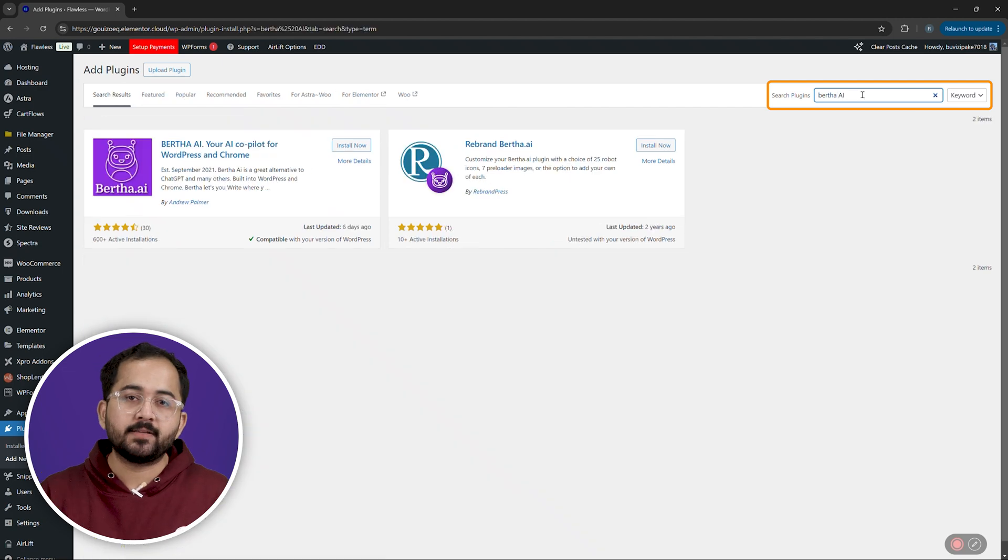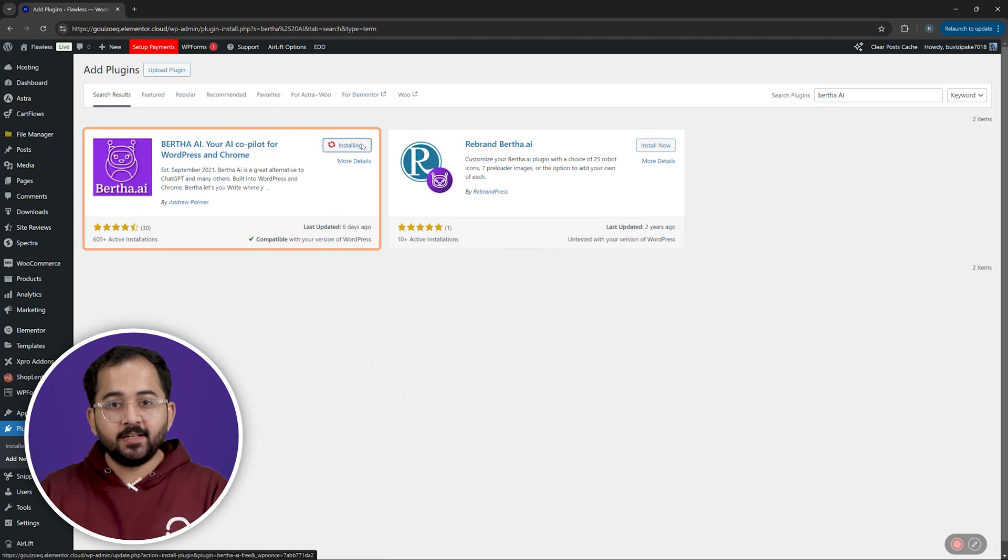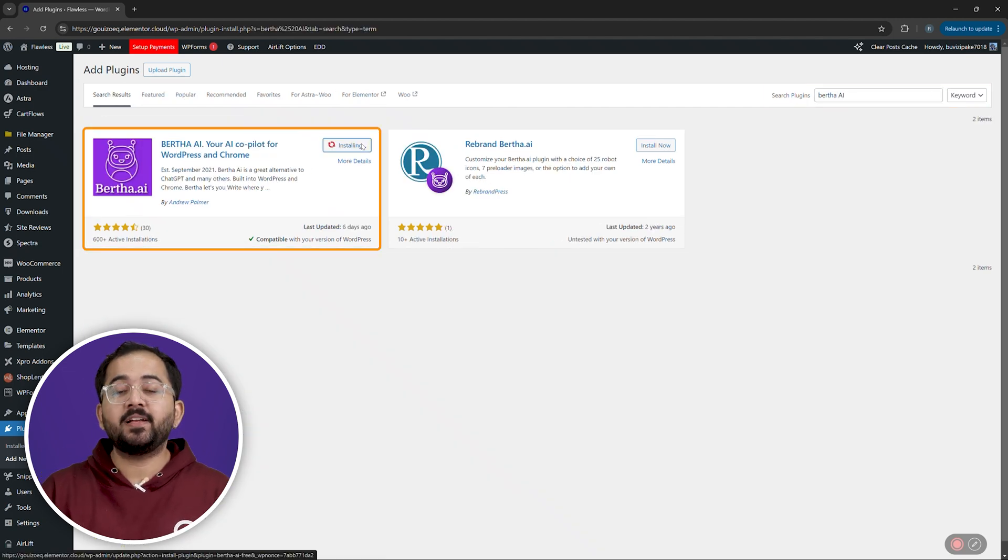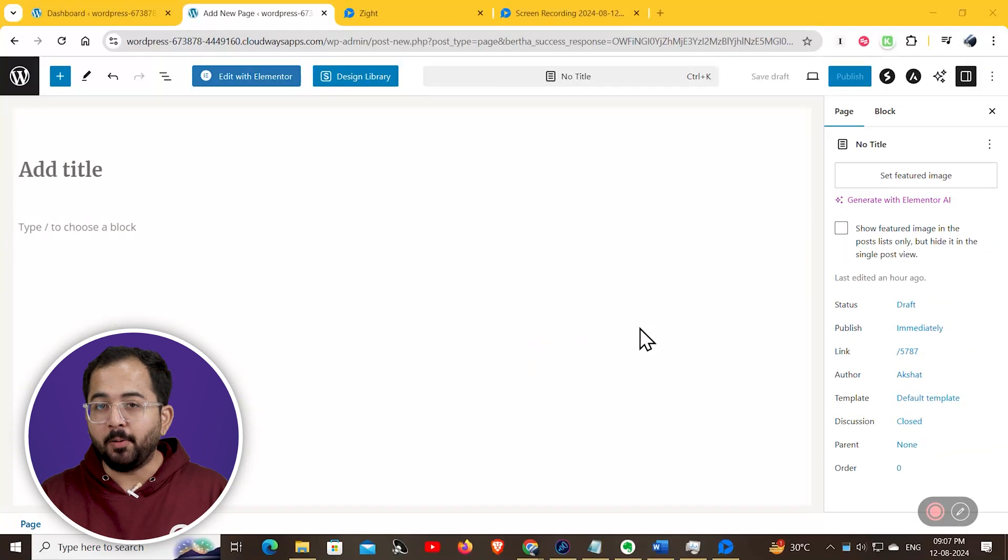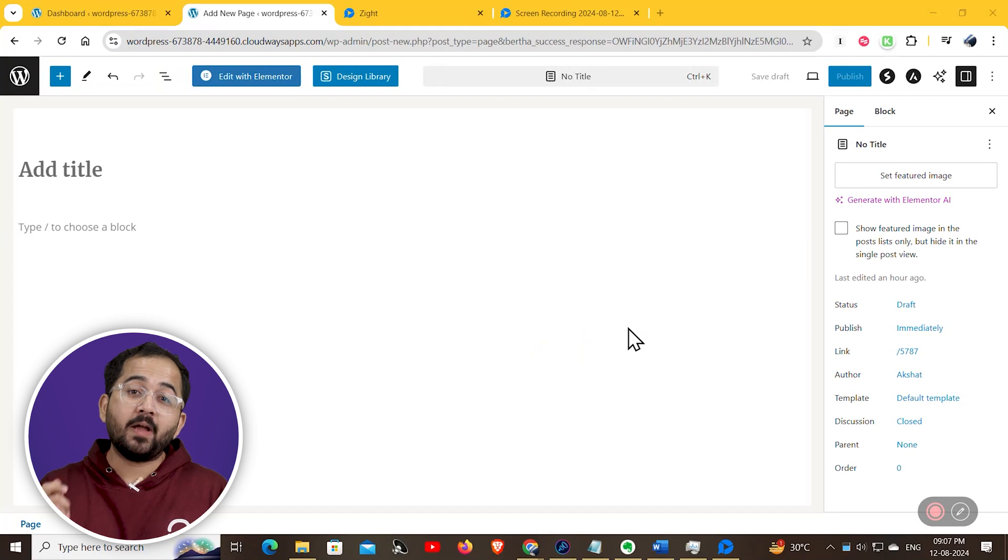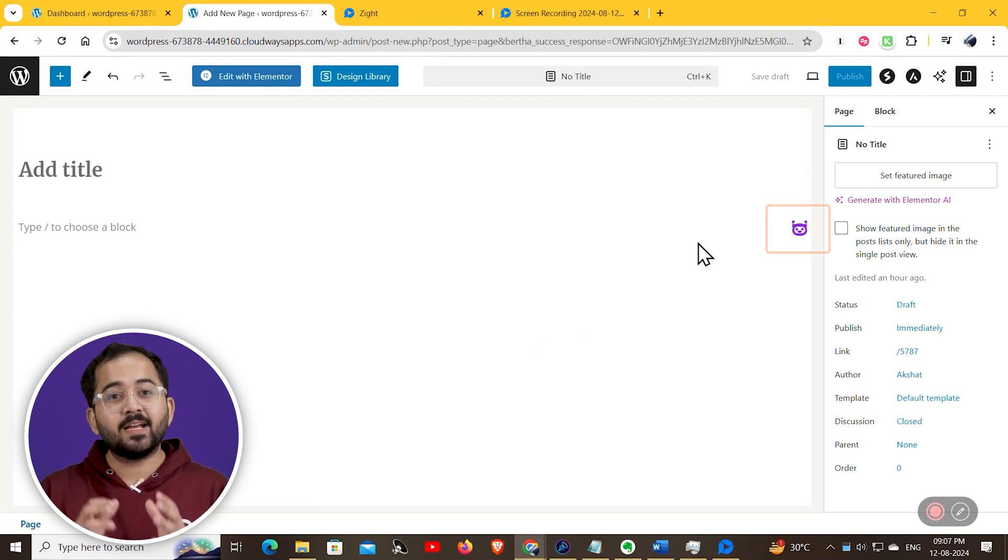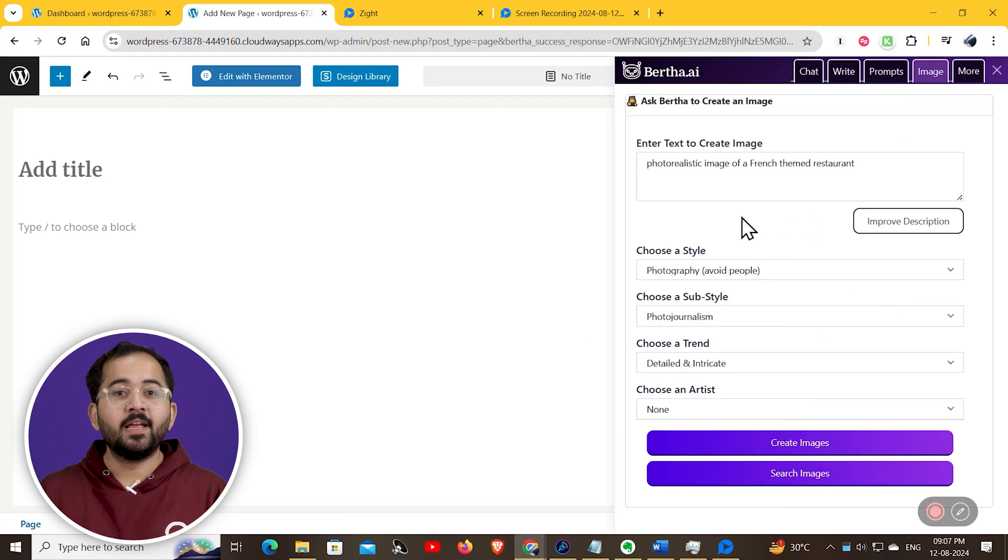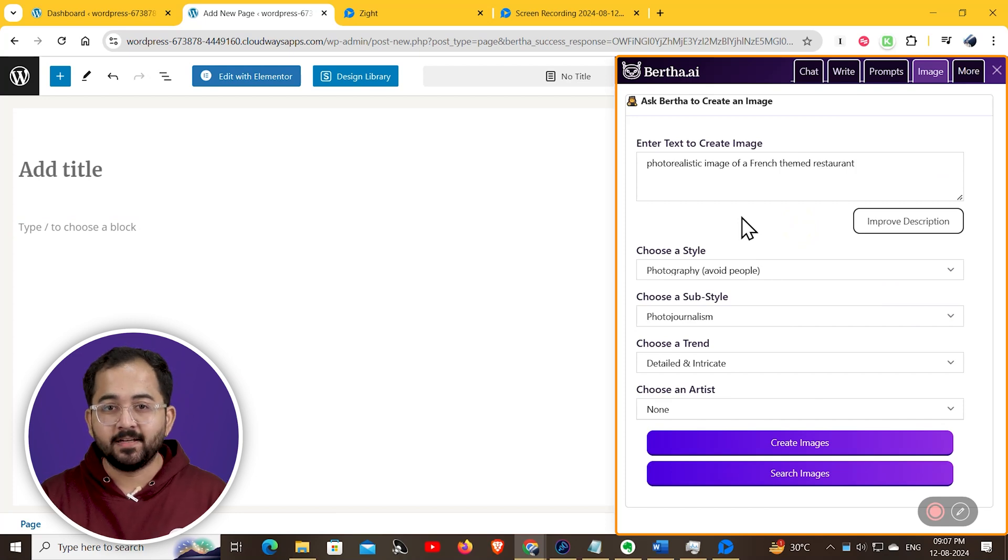So, search for Bertha AI, install it, then finish the installation process. Now, if I go and open up a new page, you can click on the Bertha AI logo here, and the AI dashboard is going to come up as a sidebar on the right.